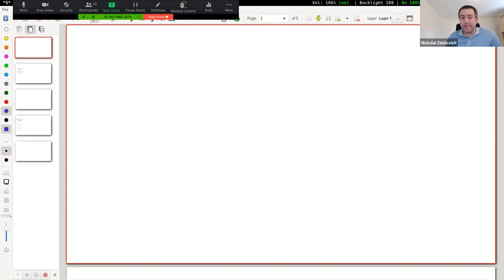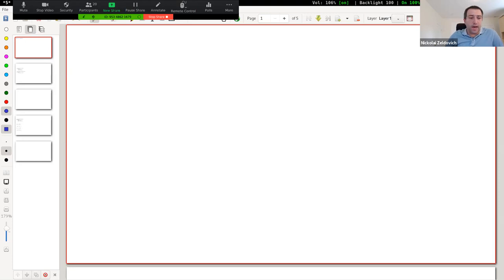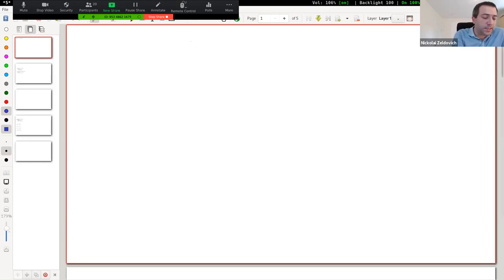All right, everyone, let's get started. Welcome back to 6826. Today we're going to talk about specifications and abstractions.